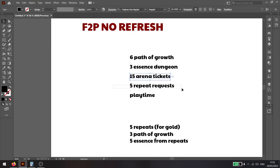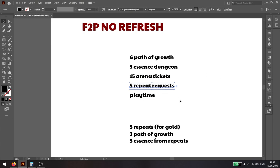You get twenty repeat request tokens, but you will only be able to do five because the most optimal path is to refresh the essence dungeon. That one will give you the most gains.